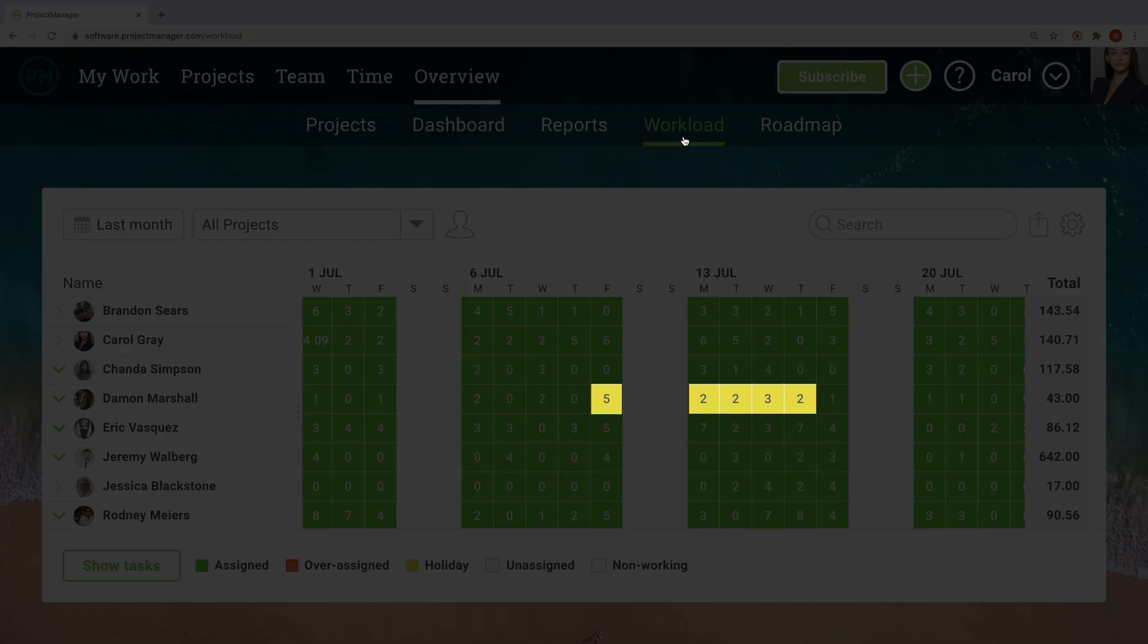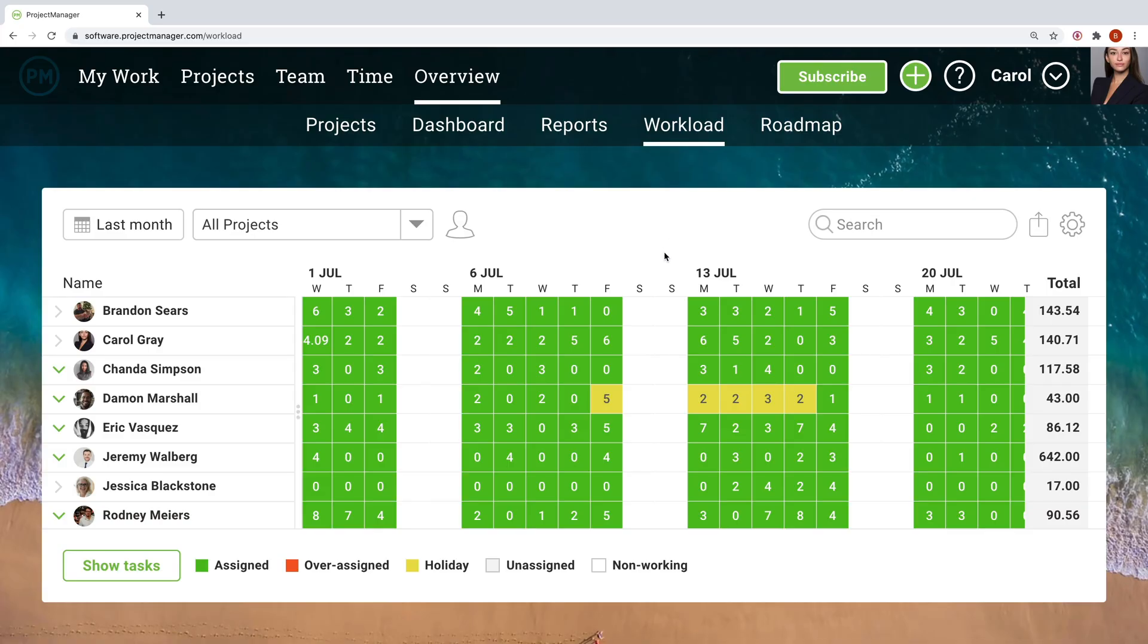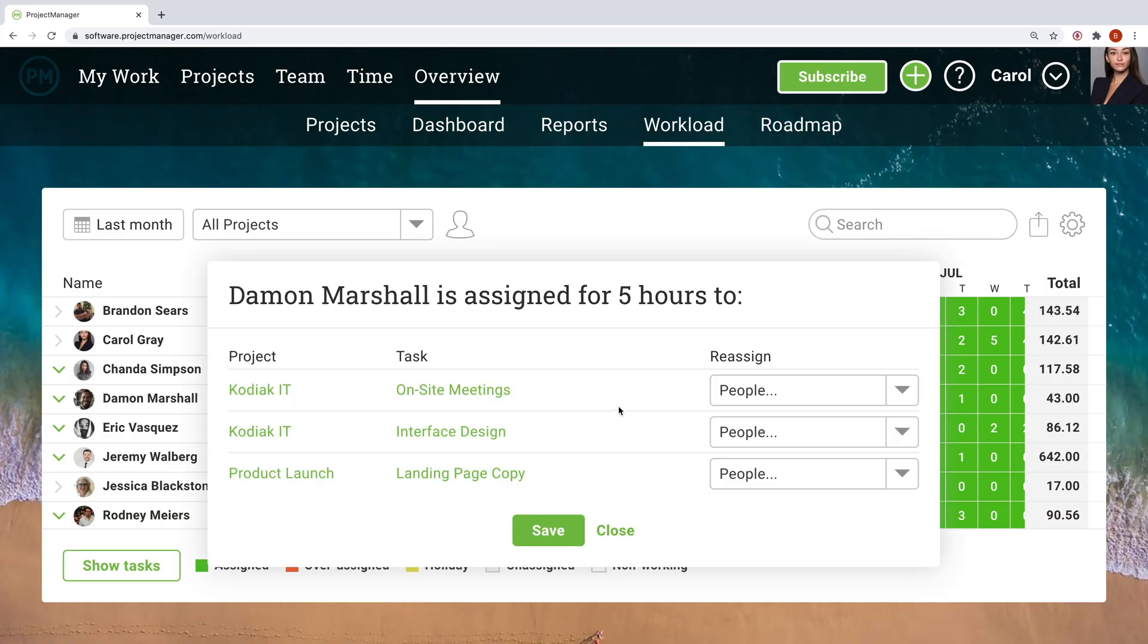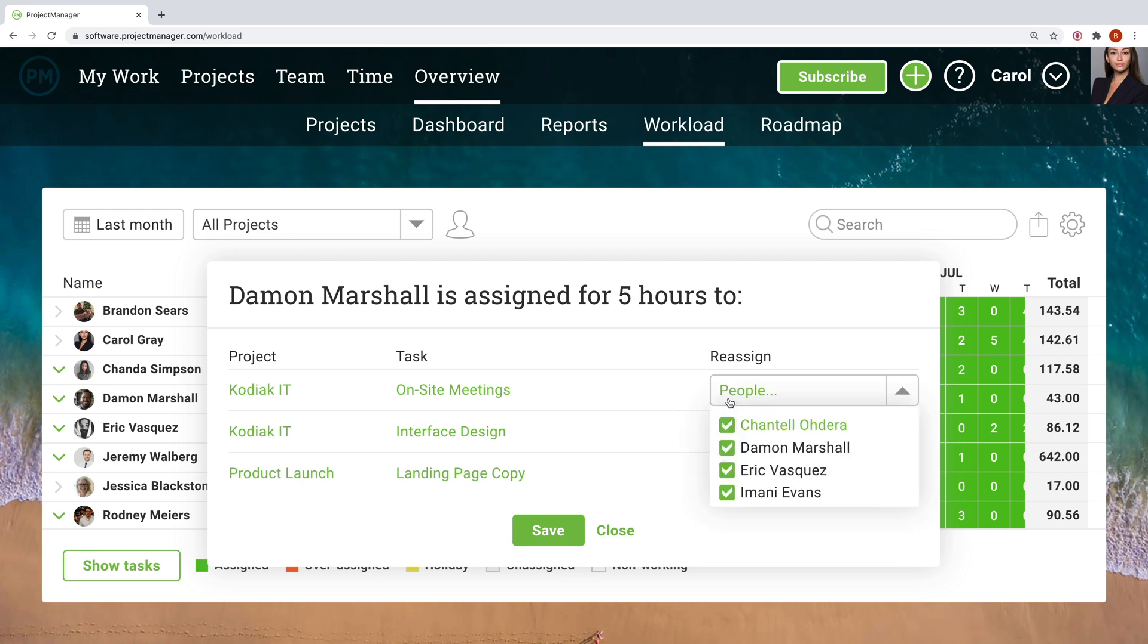If someone unexpectedly has to take a few days off, the workload page lets you easily reassign that person's hours to someone else. A carefully balanced workload ensures that tasks don't get stalled and your team is operating at capacity.